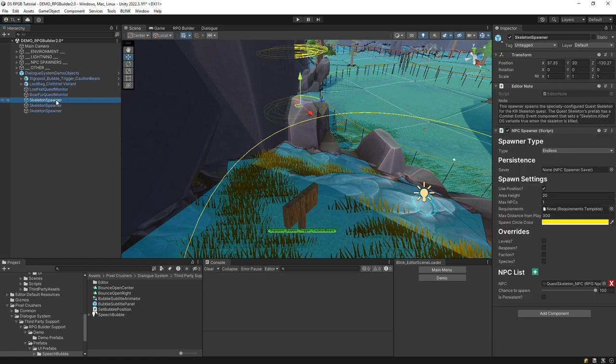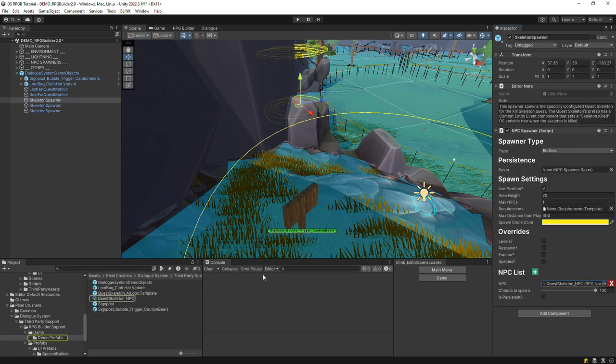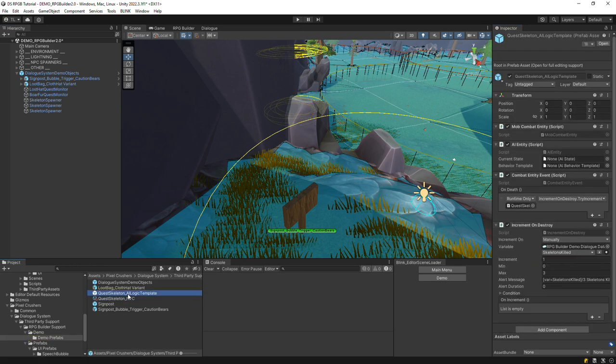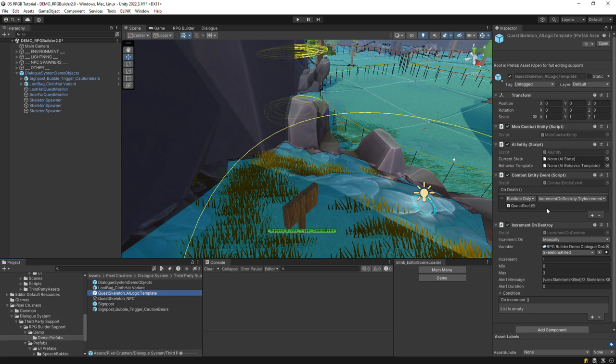There's also a kill quest to kill some skeletons. Those skeletons are spawned according to this asset, which instantiates this prefab. This is a variant of the regular skeleton prefab. But I've added a Combat Entity Event component that adds a Unity event when the entity dies. Here, that Unity event is configured to call an IncrementOnDestroy component's TryIncrement method to increment a quest counter. So for kill quests, use a Combat Entity Event component.